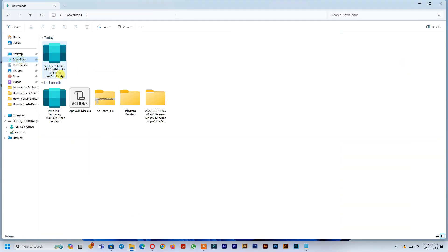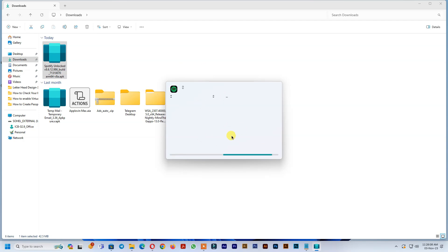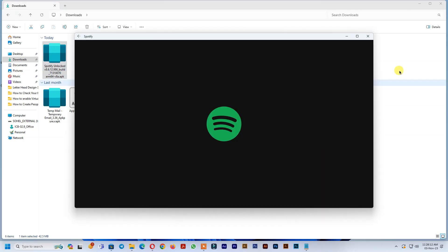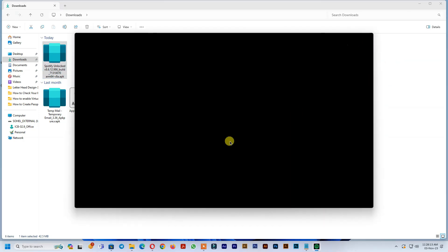Now open any Android APK file to install. See, apps install successfully.